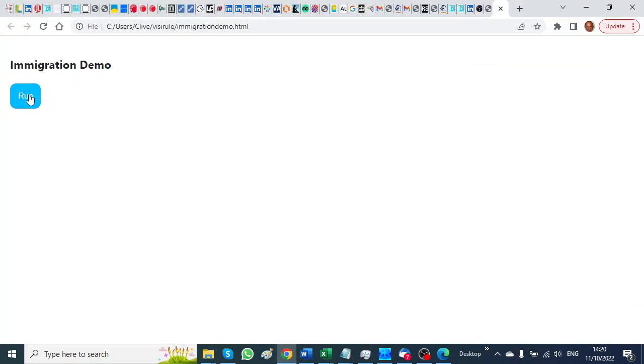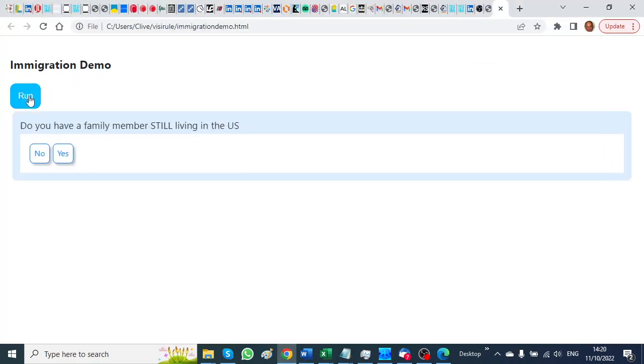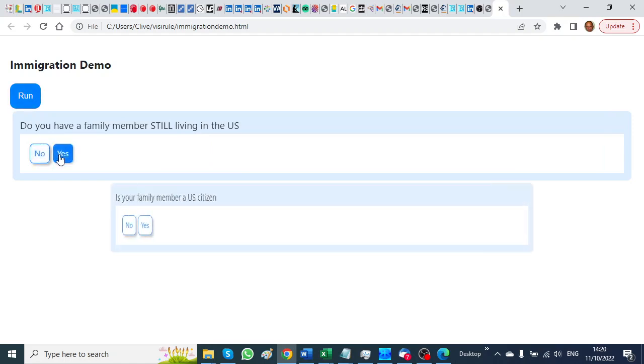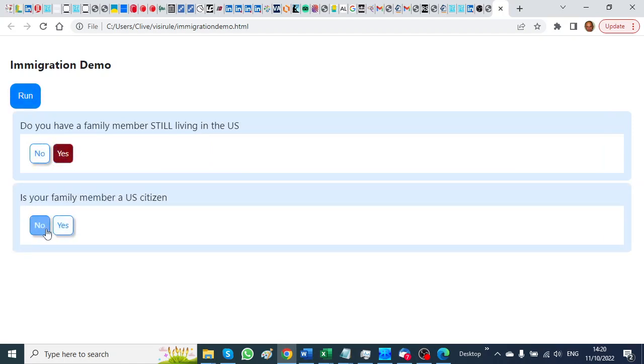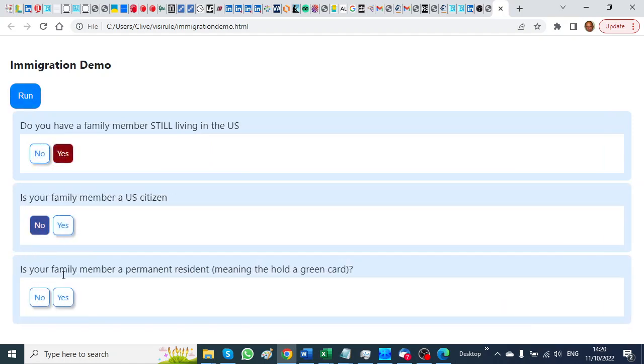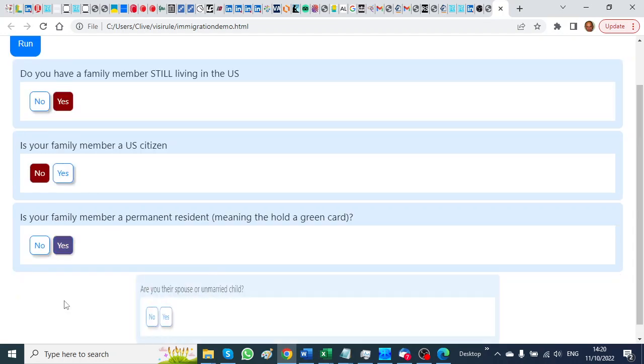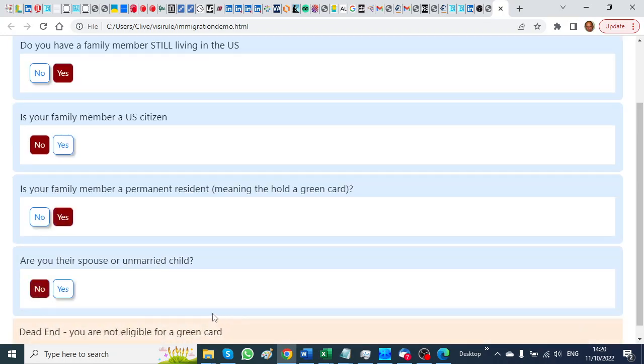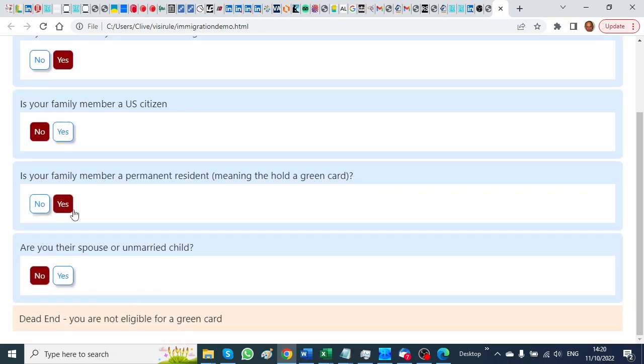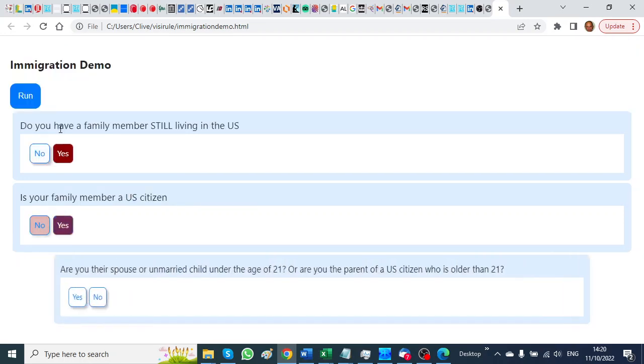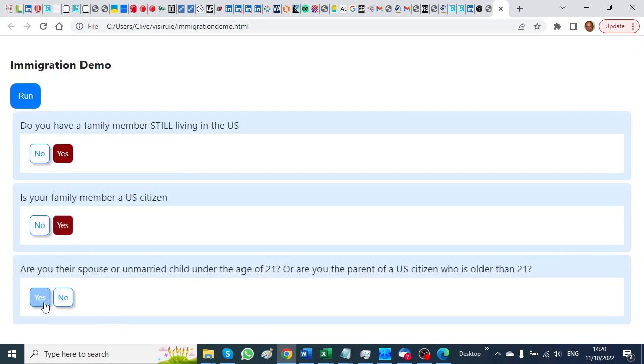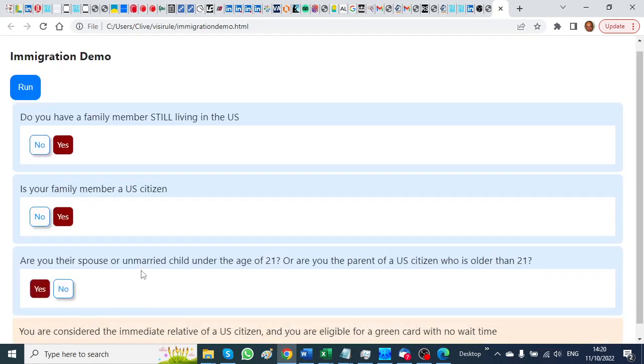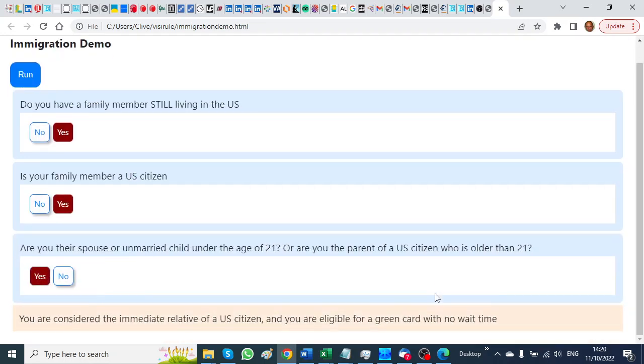And there it is! VisiRule has generated an HTML file which will execute the logic in the chart. At the end we get the determination as to whether or not we are eligible. Because VisiRule is so clever, we can go back and re-answer some questions and explore other branches.